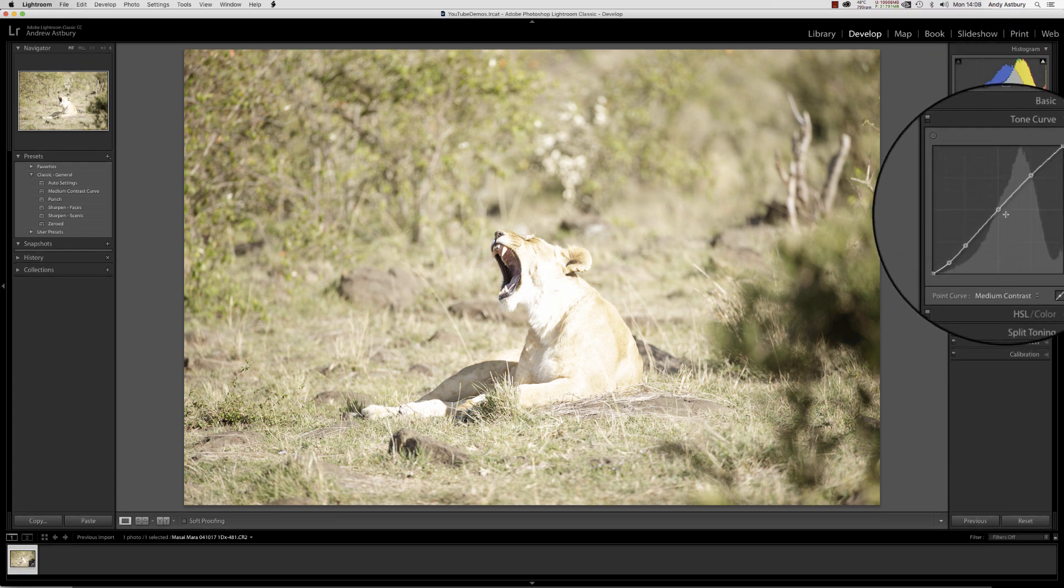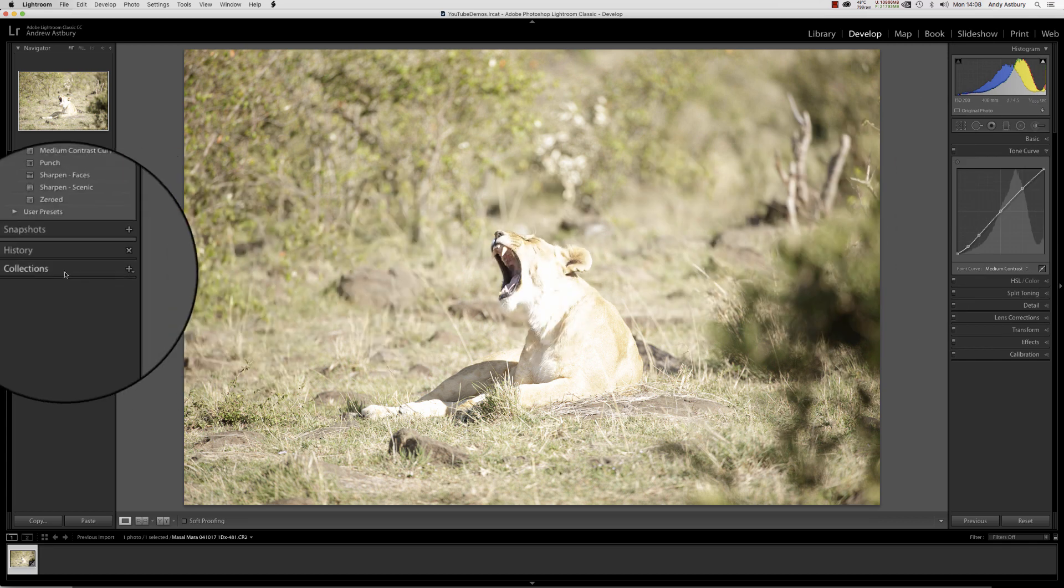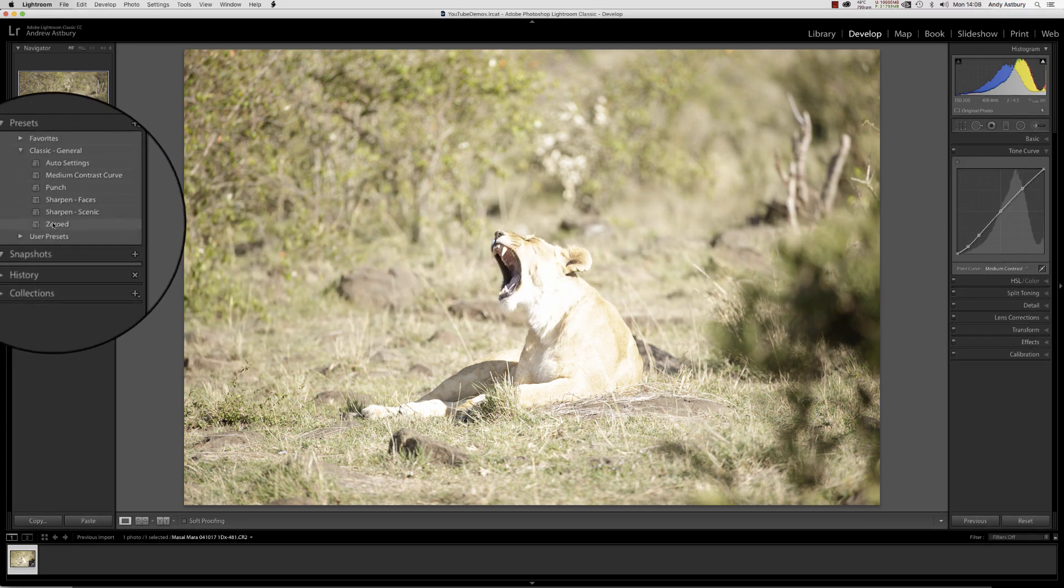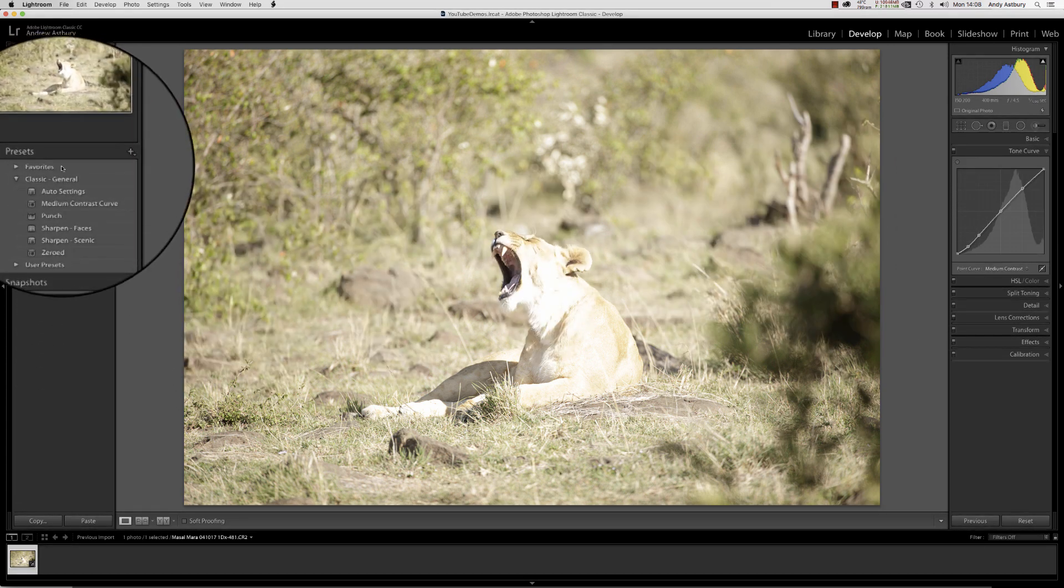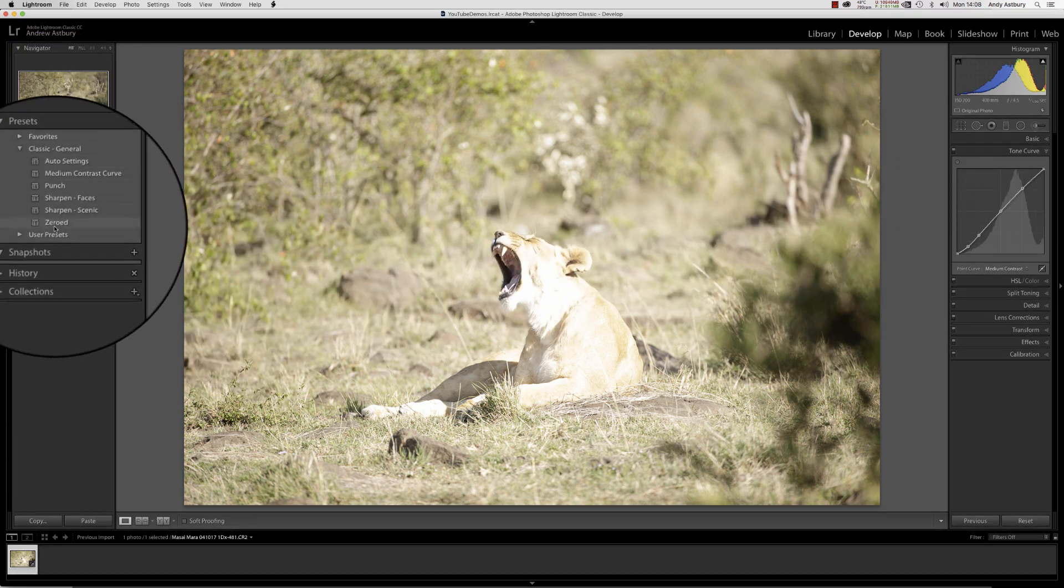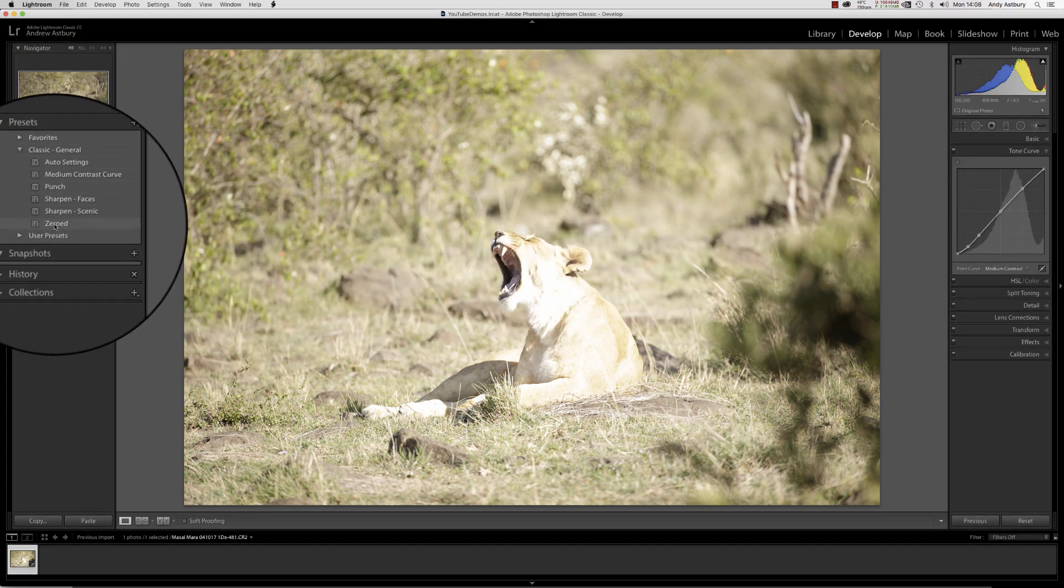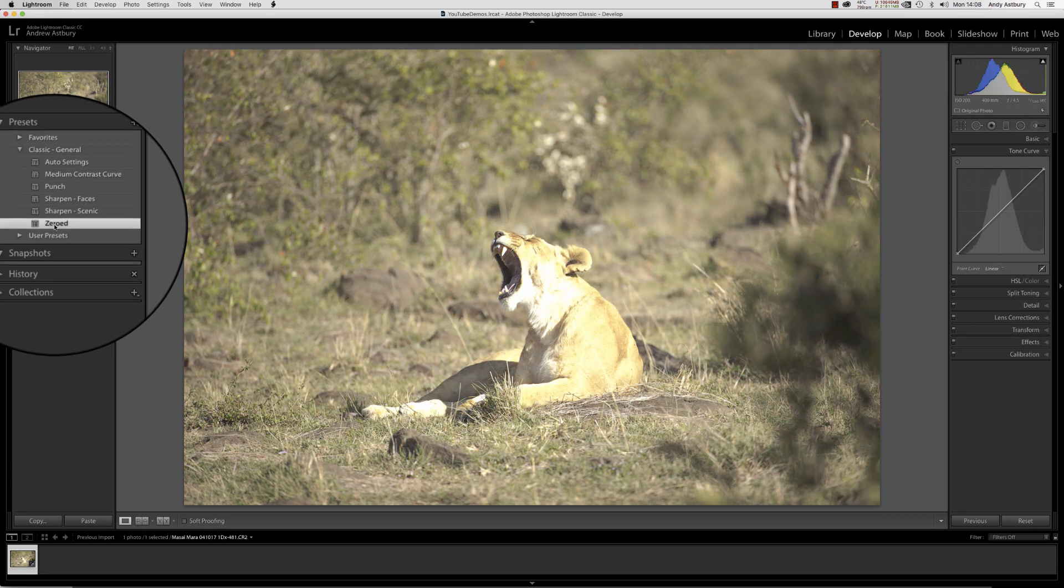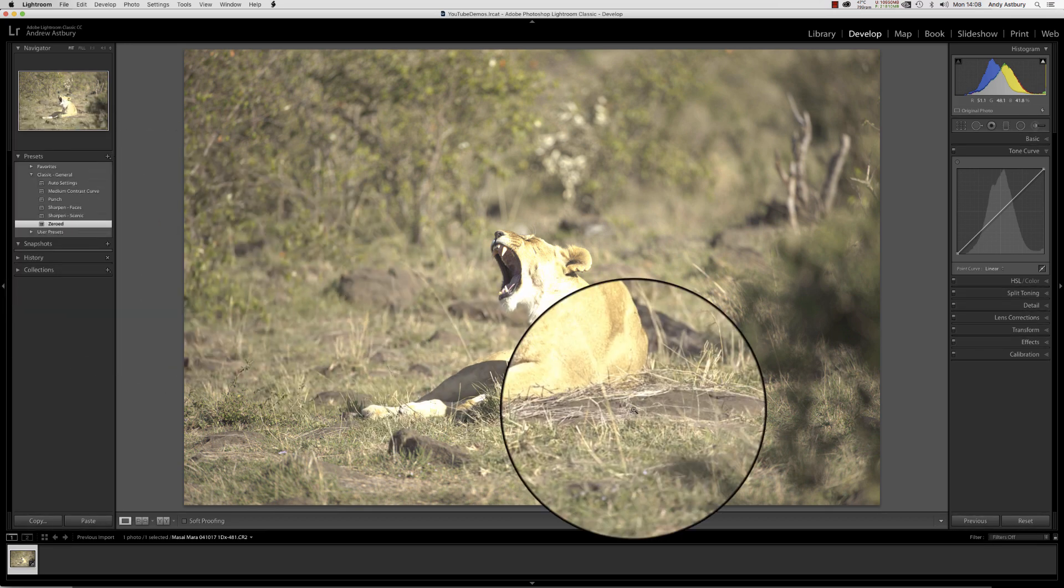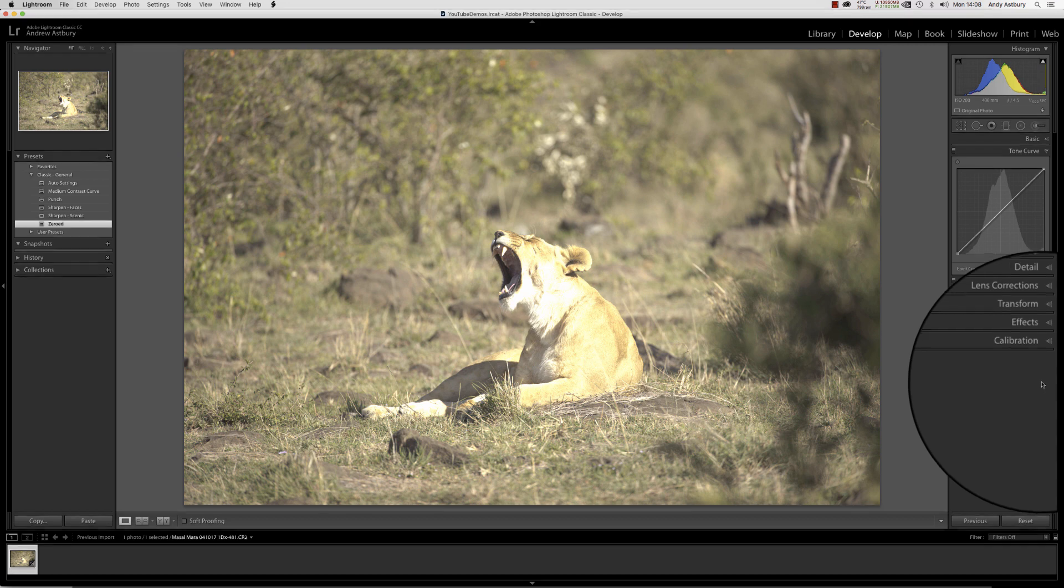Now you can see the actual hidden tone curve. We'll come back over to our presets and select Zeroed, and straight away now you can see that it has actually straightened out that tone curve. Yes, the image looks absolutely atrocious at the moment.